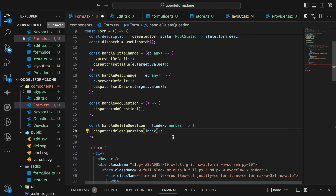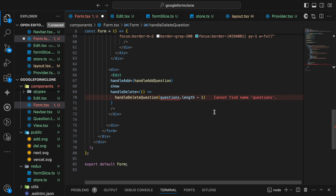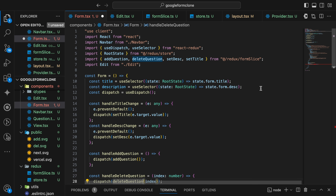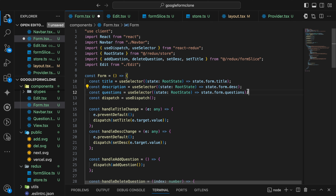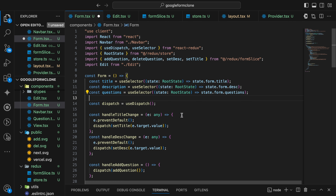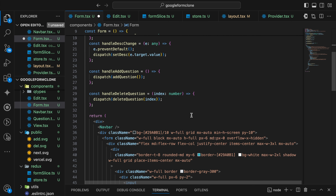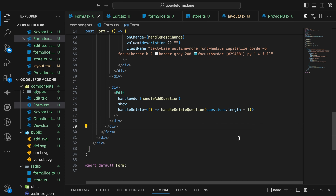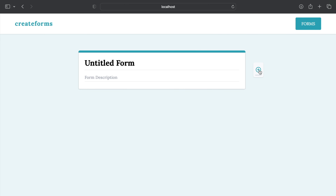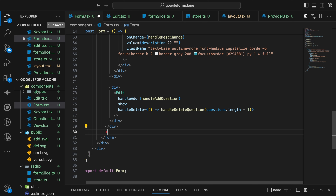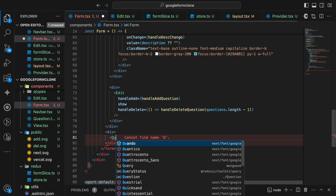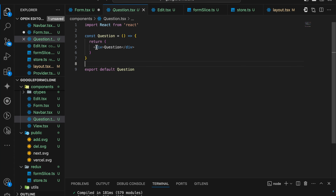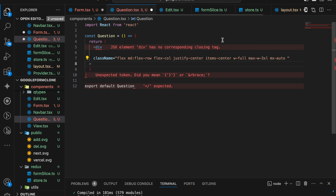After importing, the error is gone. The questions are actually called from Redux state. So let us call them here using useSelector — from state.form.questions we are fetching the questions. We are not defining the question component yet. Inside the question component I'm going to call the Question component.